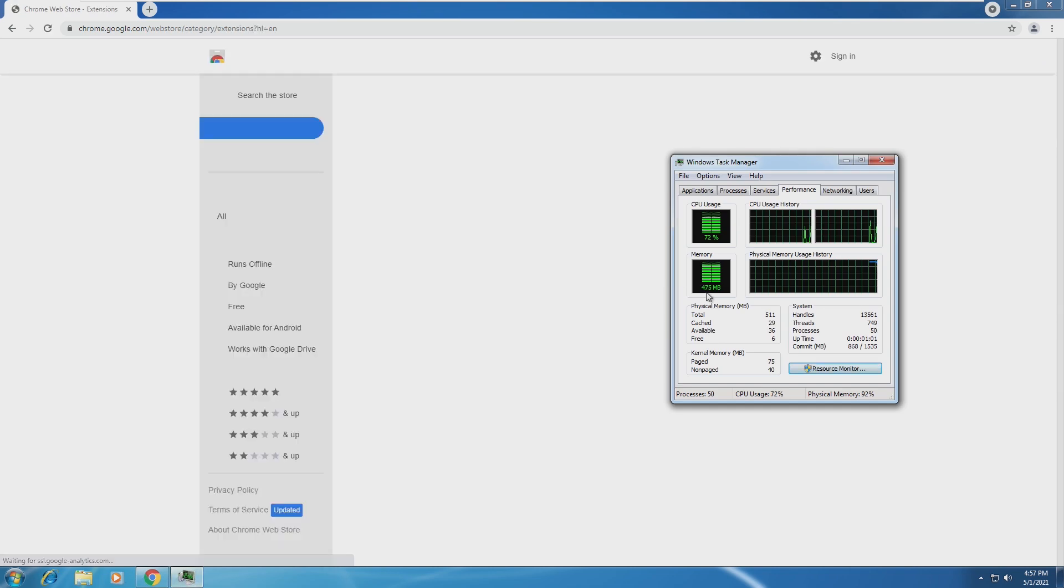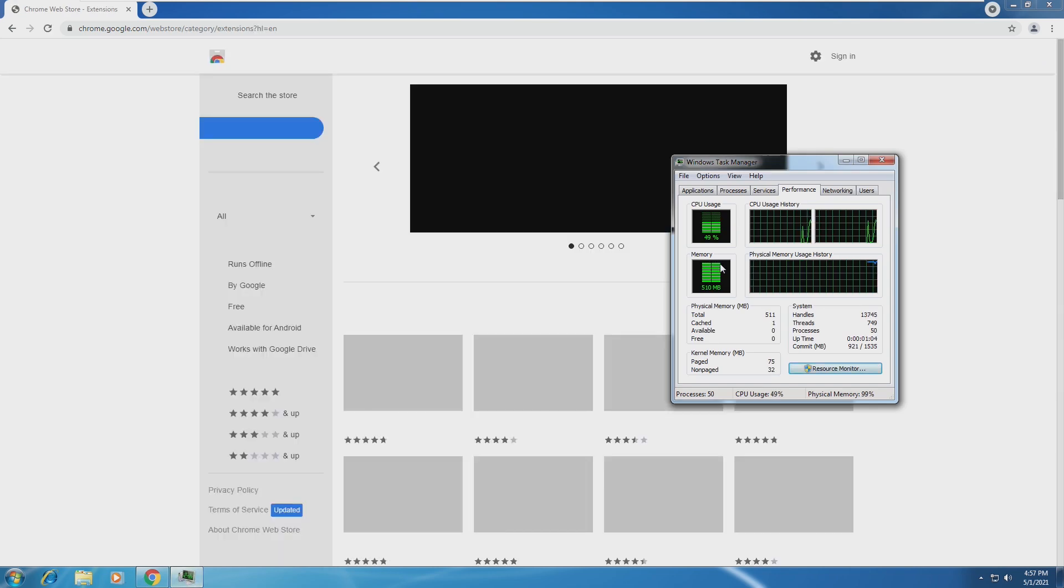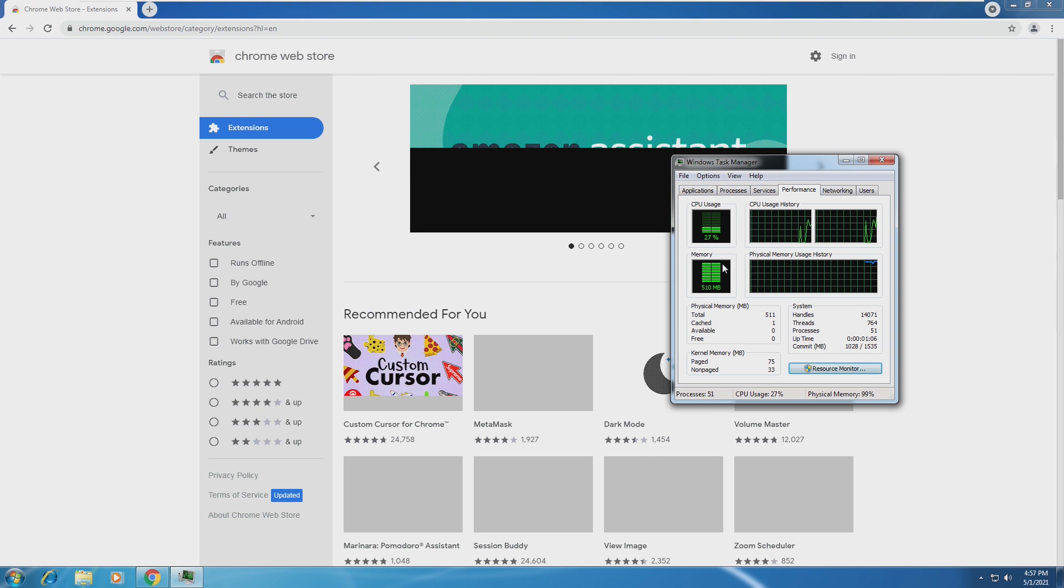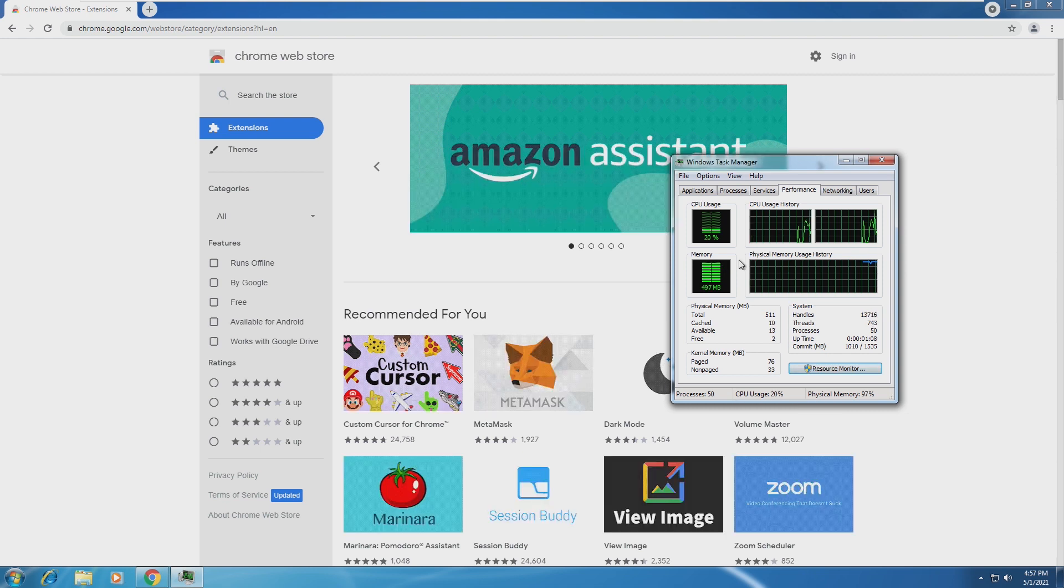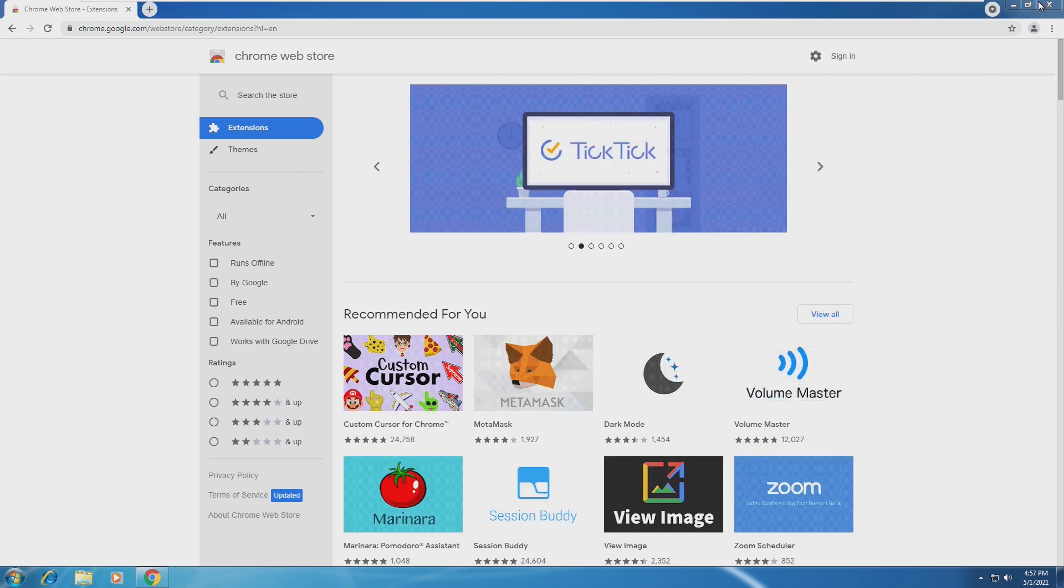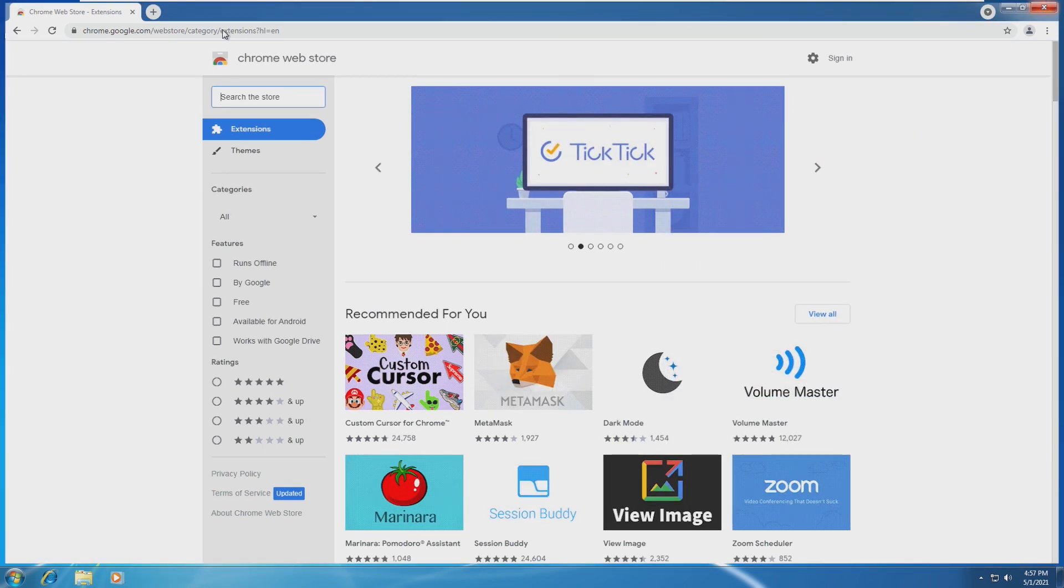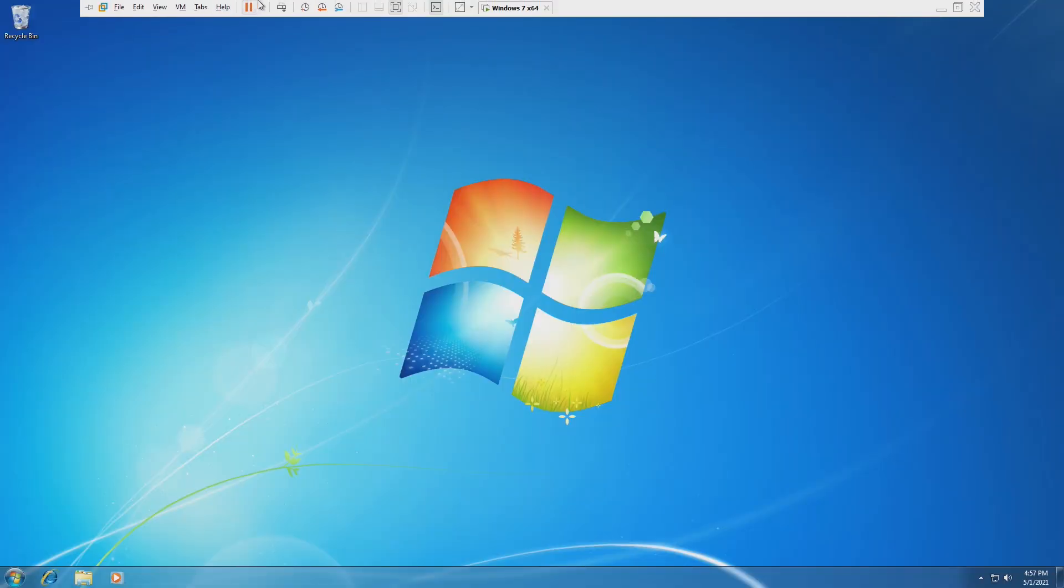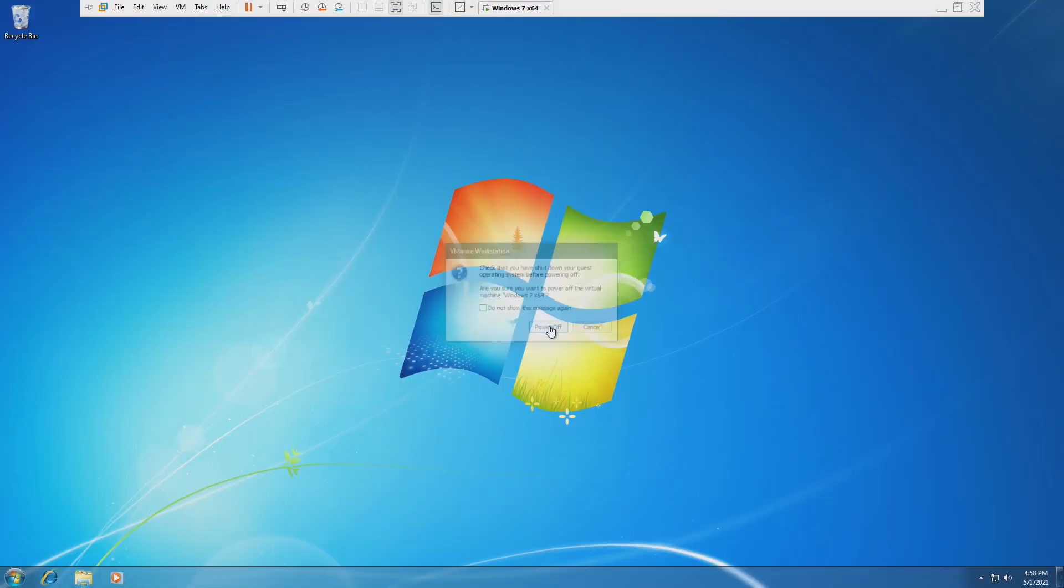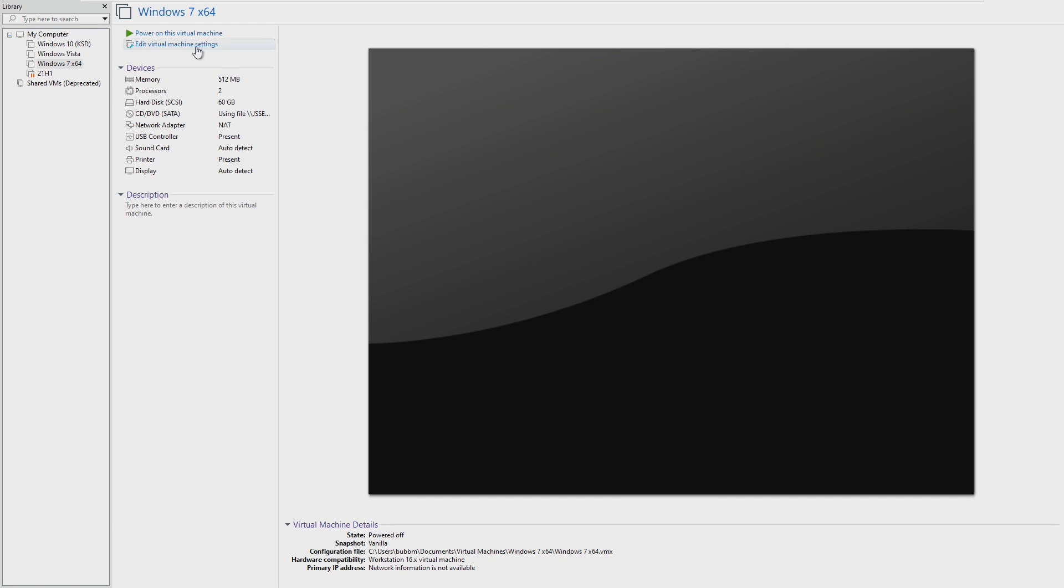508, we're really pushing it. 507. We are pushing the memory. Already just in Chrome, we're pushing that memory limit. But that's the whole point of this. We're here to see what we can do.